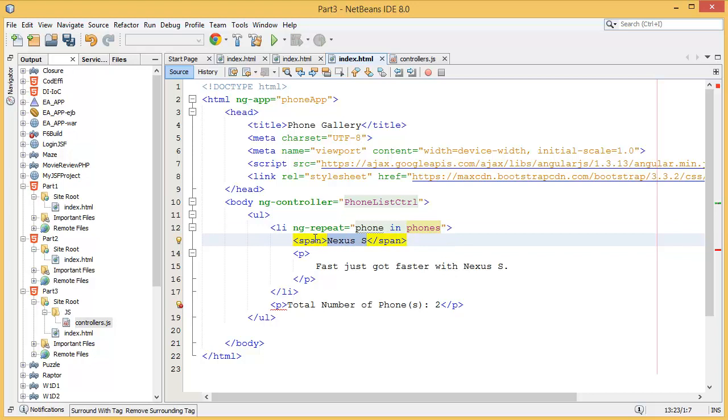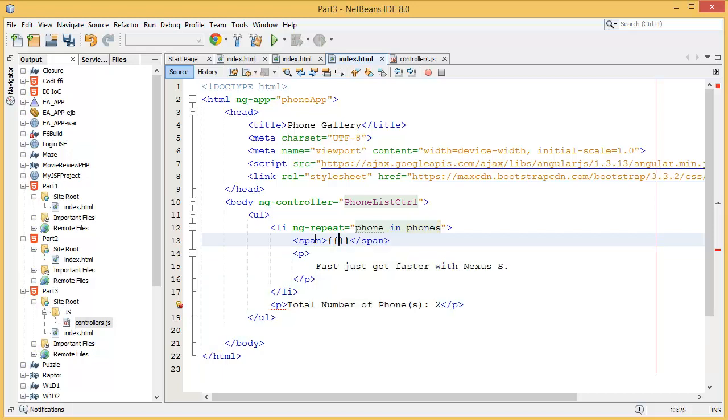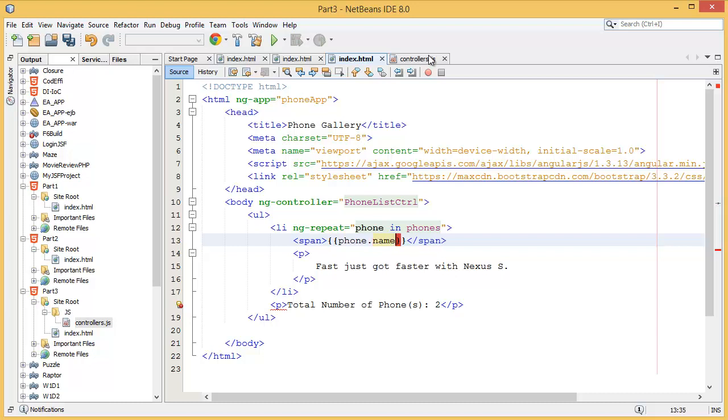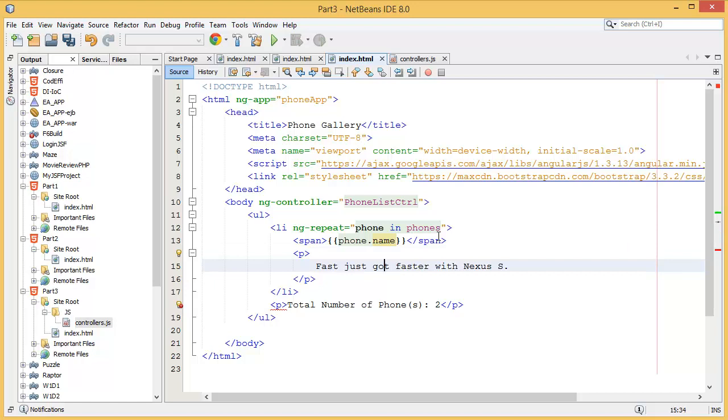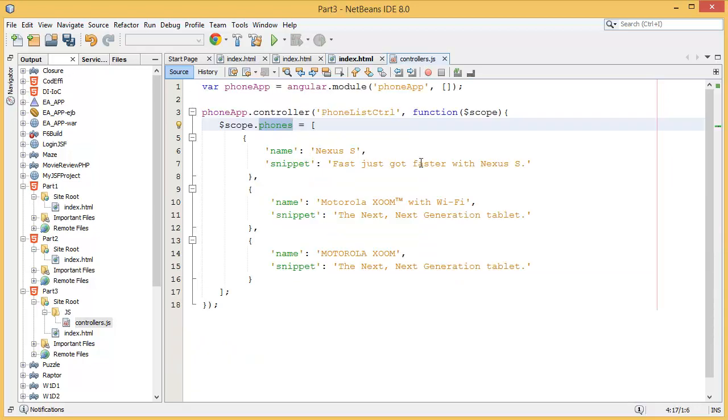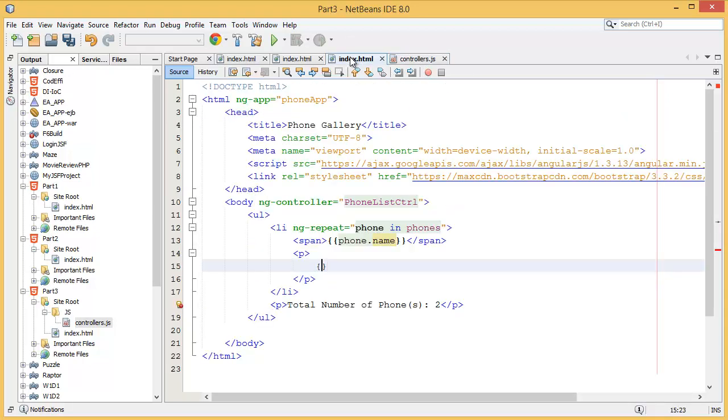This is our AngularJS expression. Inside the double curly braces you have to write phone dot name. This is coming from here, this name. Then inside the P we need to print the snippet, which is these values. Similar thing: double curly braces, then phone dot snippet.